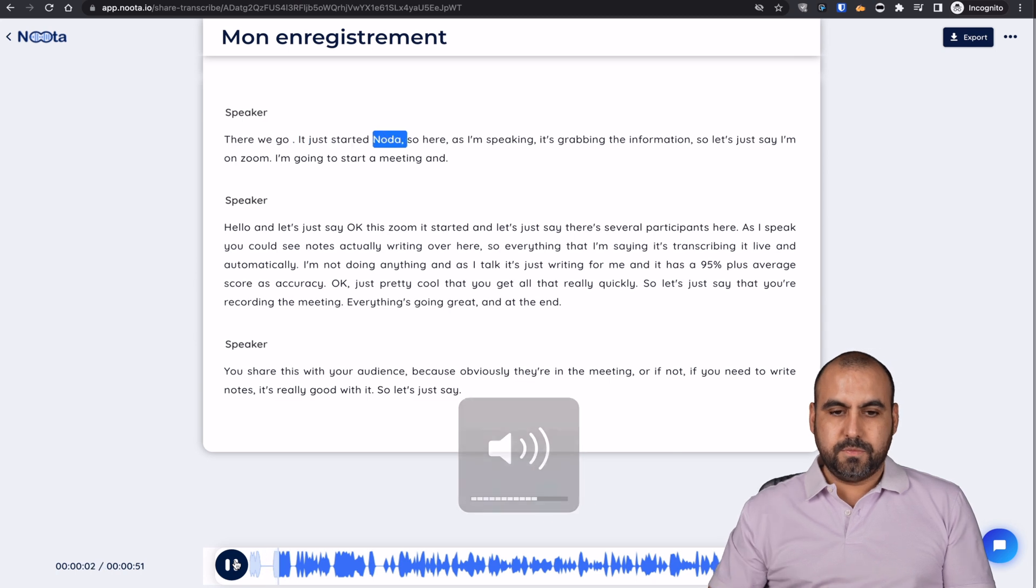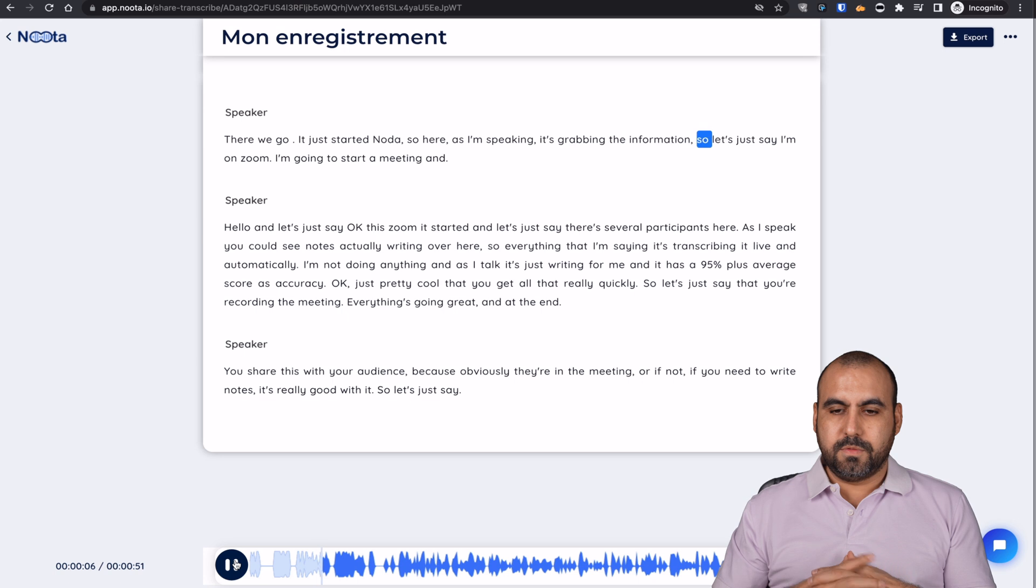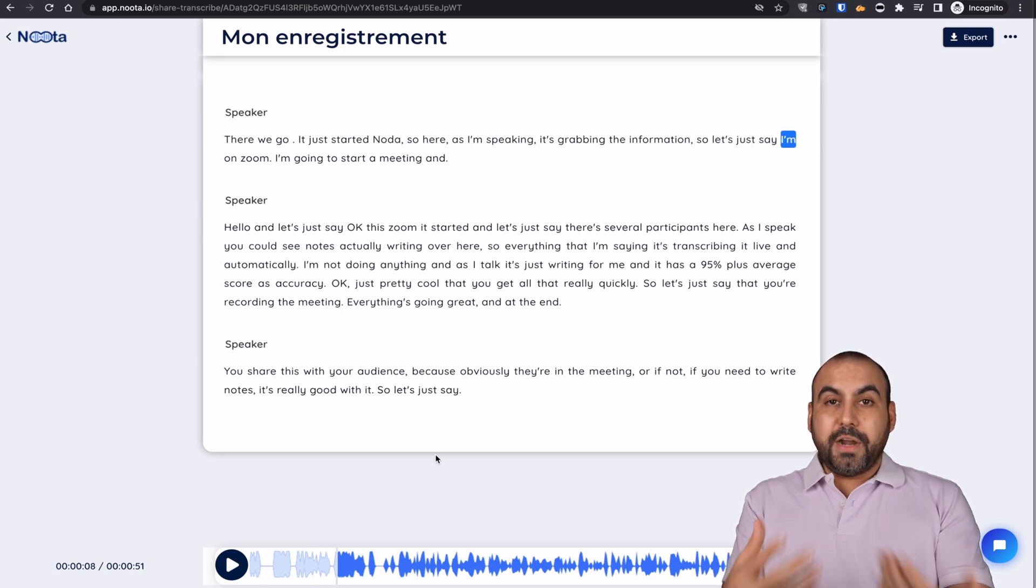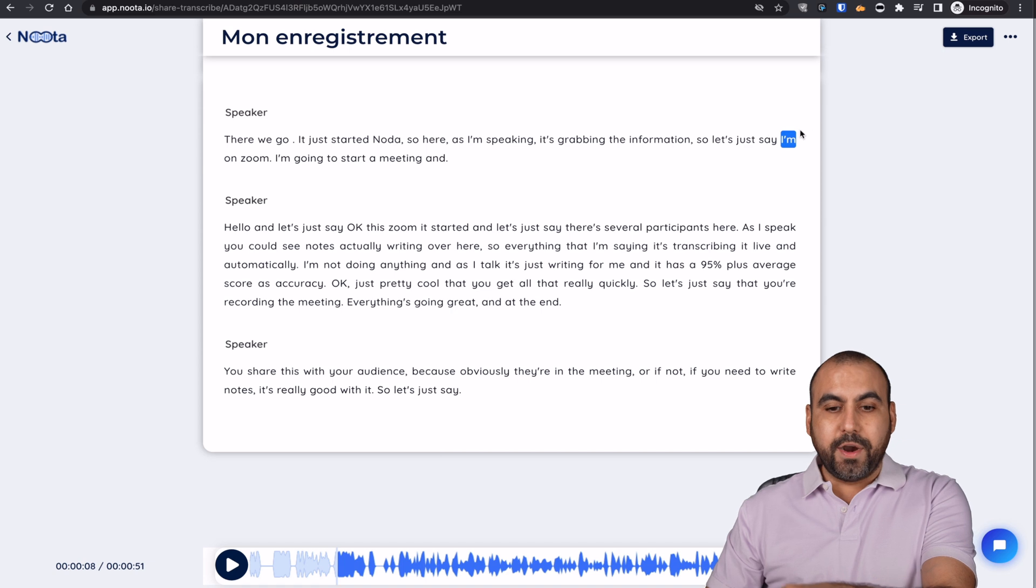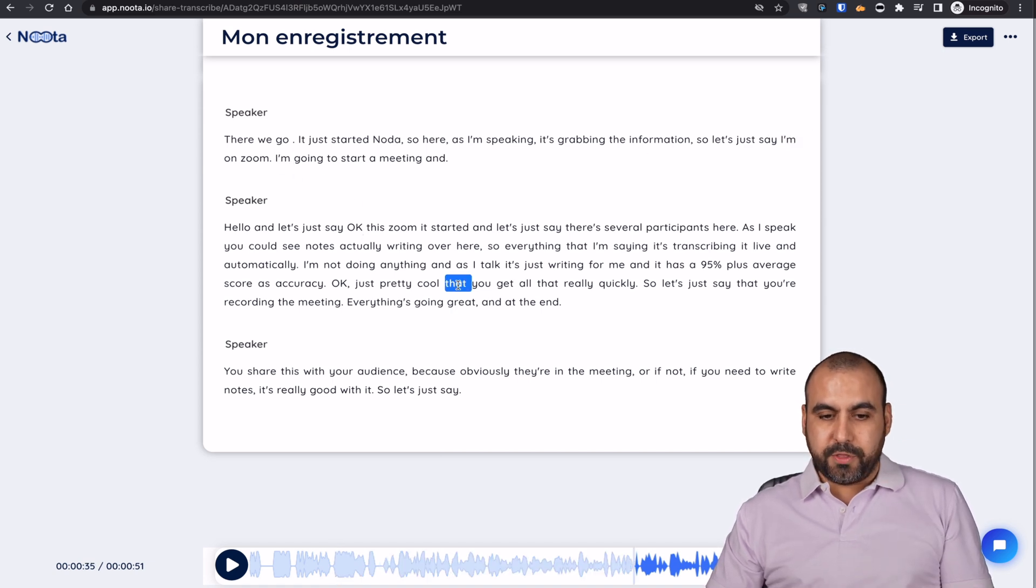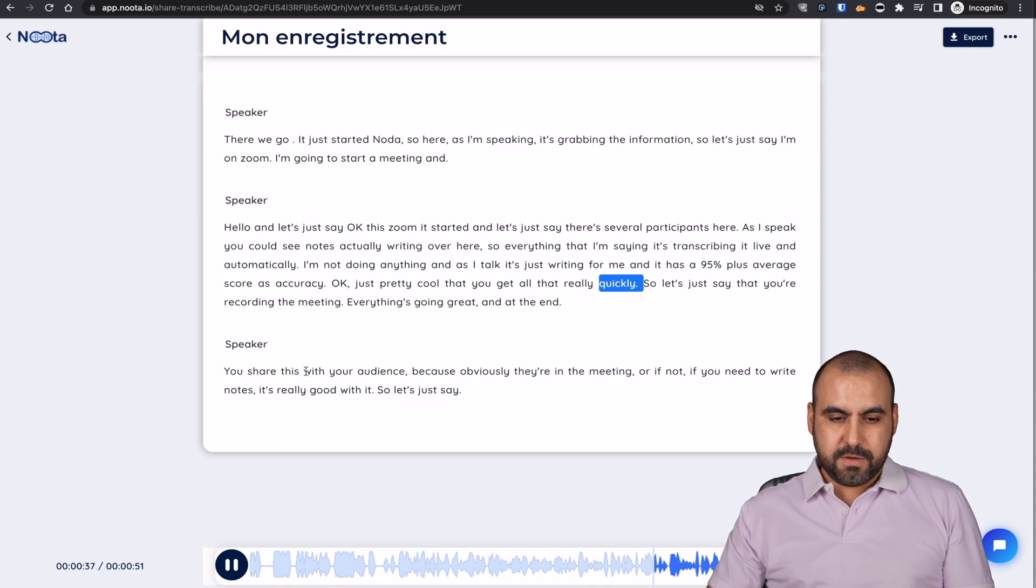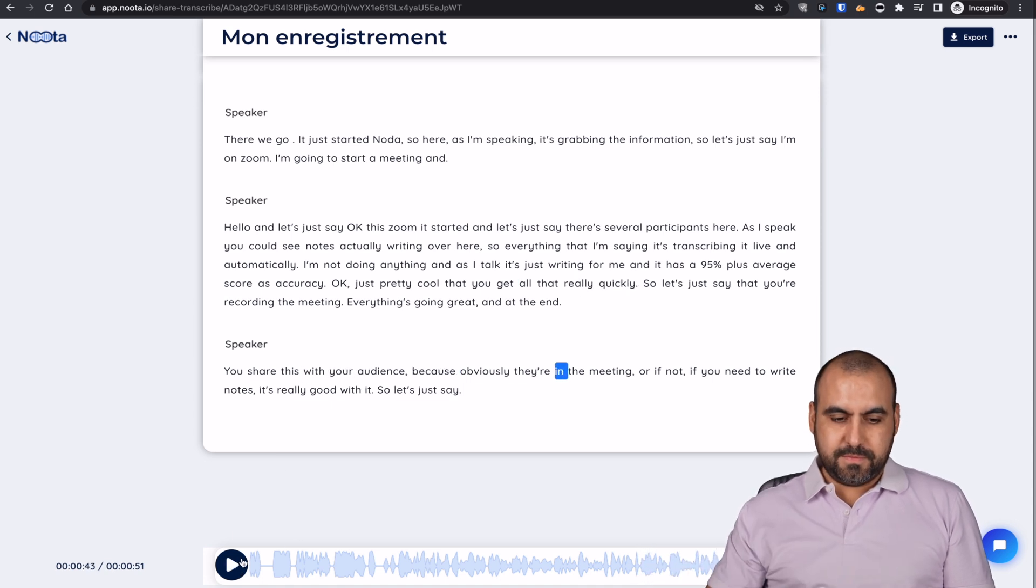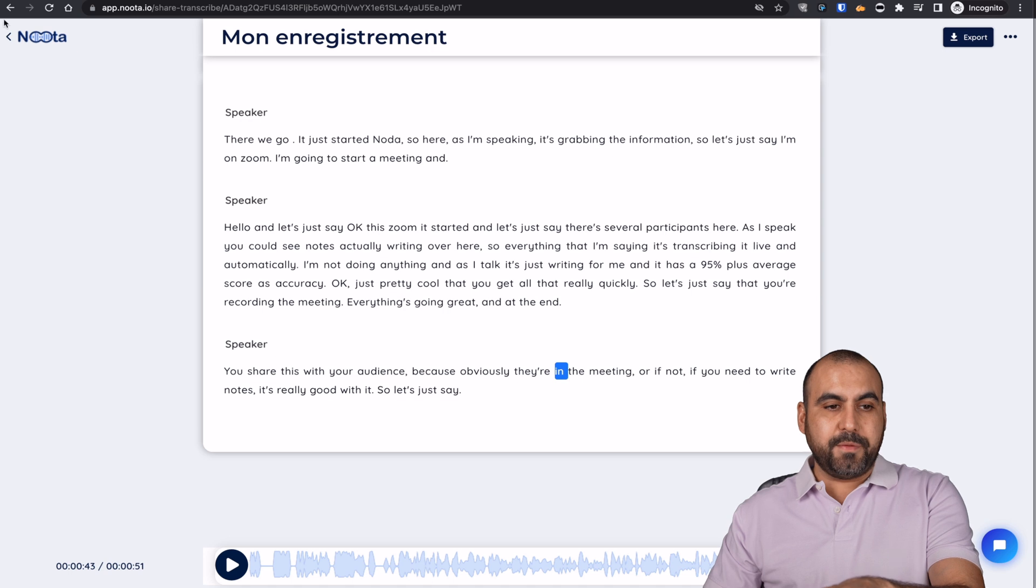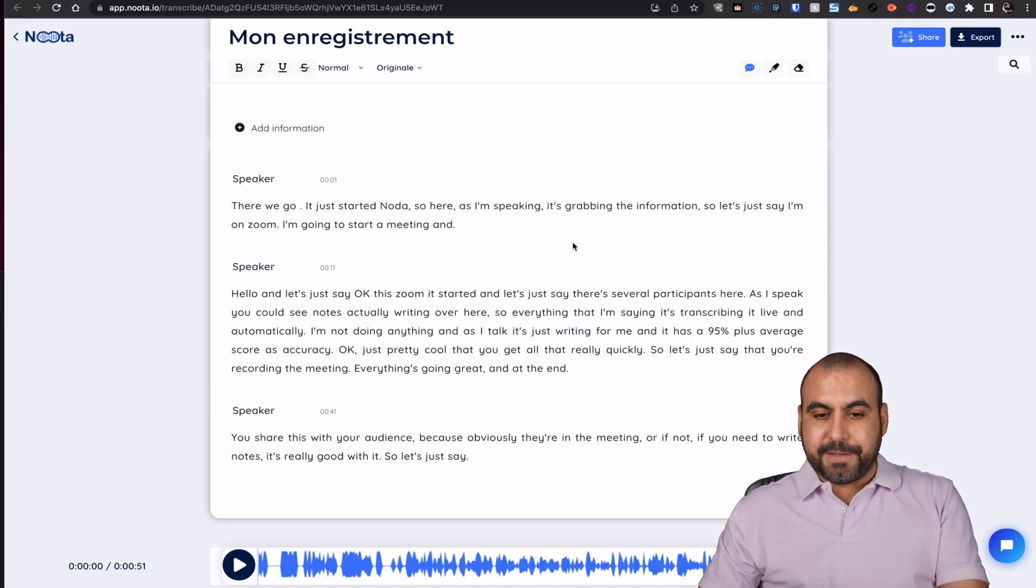There we go. It just started Noda. So here as I'm speaking, it's grabbing the information. So they're able to hear this with a little mark where it's at, where it's playing. And I can just sweep through this. It's pretty cool that you get all that. And you share this, which is pretty cool because they get that information really quickly and easily.